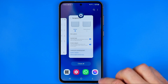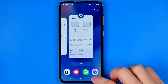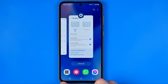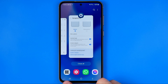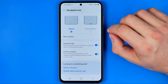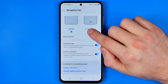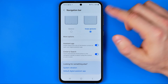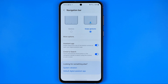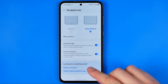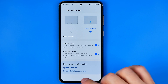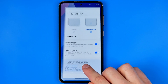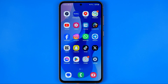However, you might be in a situation where it doesn't show you these buttons at the bottom of your screen, because swipe gestures are enabled on your device. In that case, you will see this line here at the bottom.